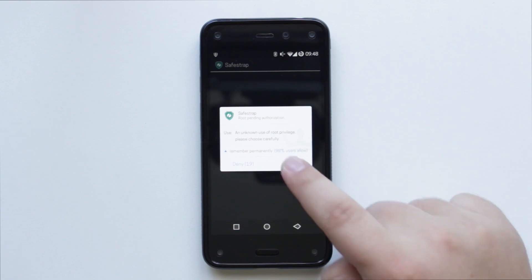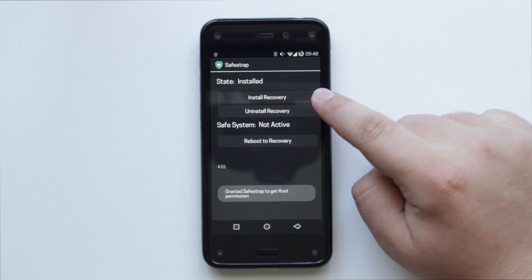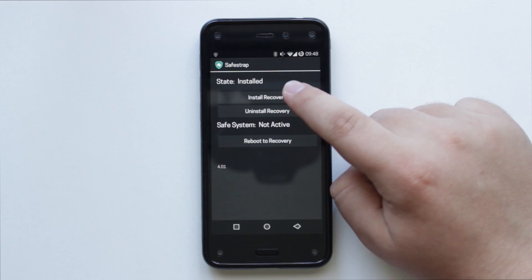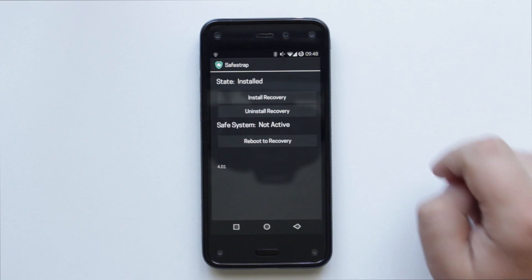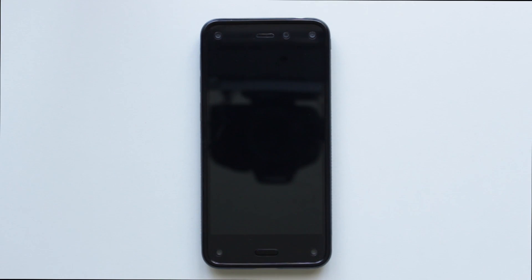Now let the app get superuser rights. Then install the recovery. My recovery is installed — now reboot to the recovery.